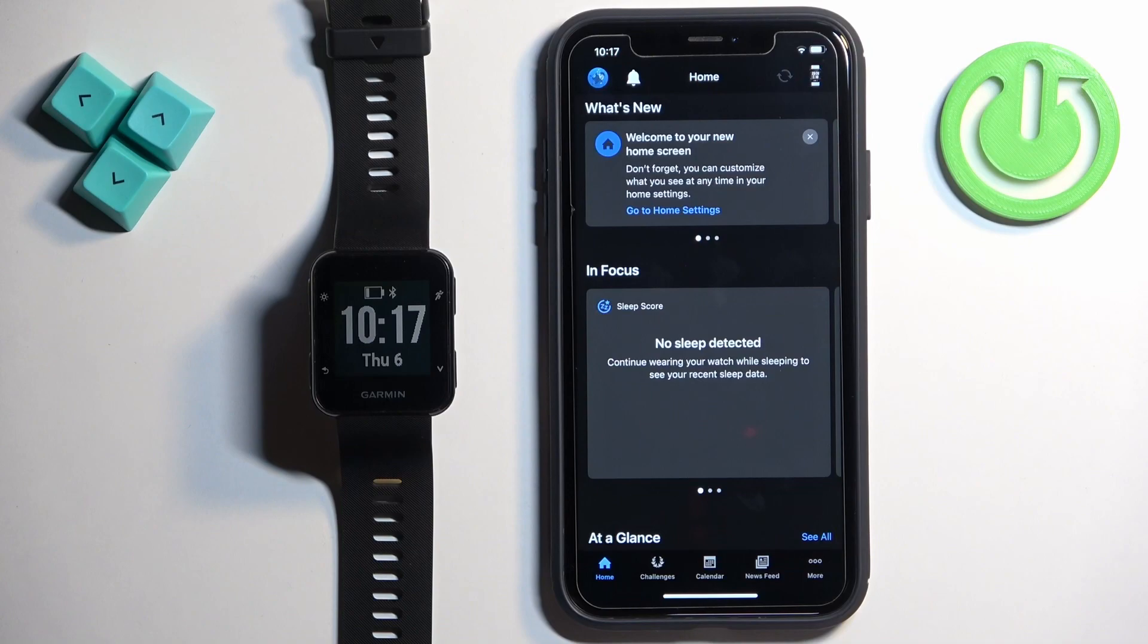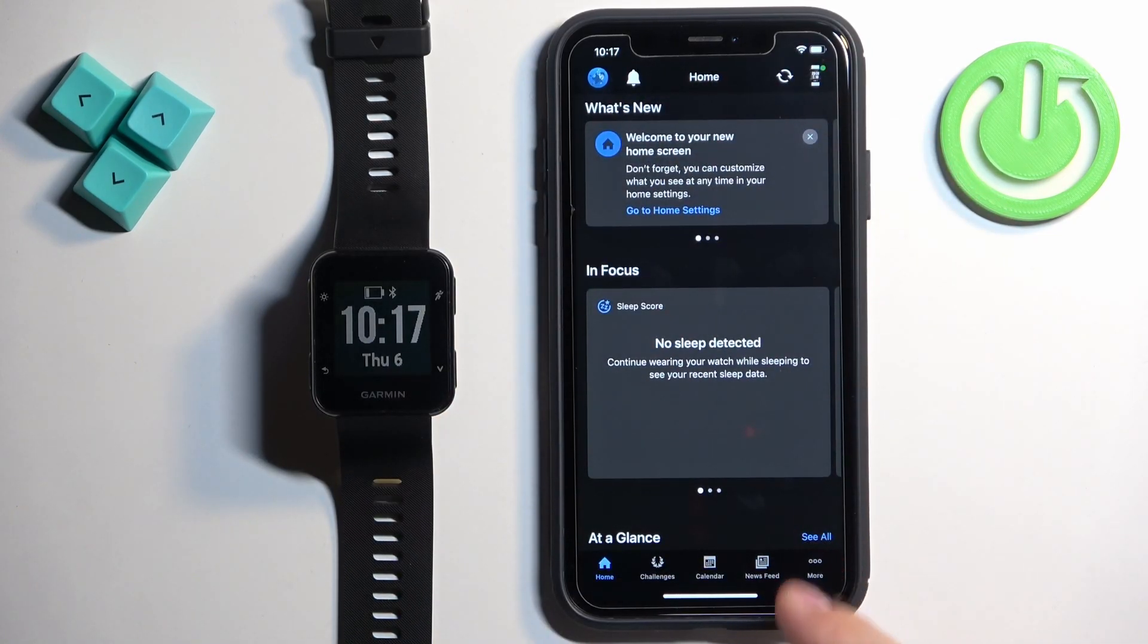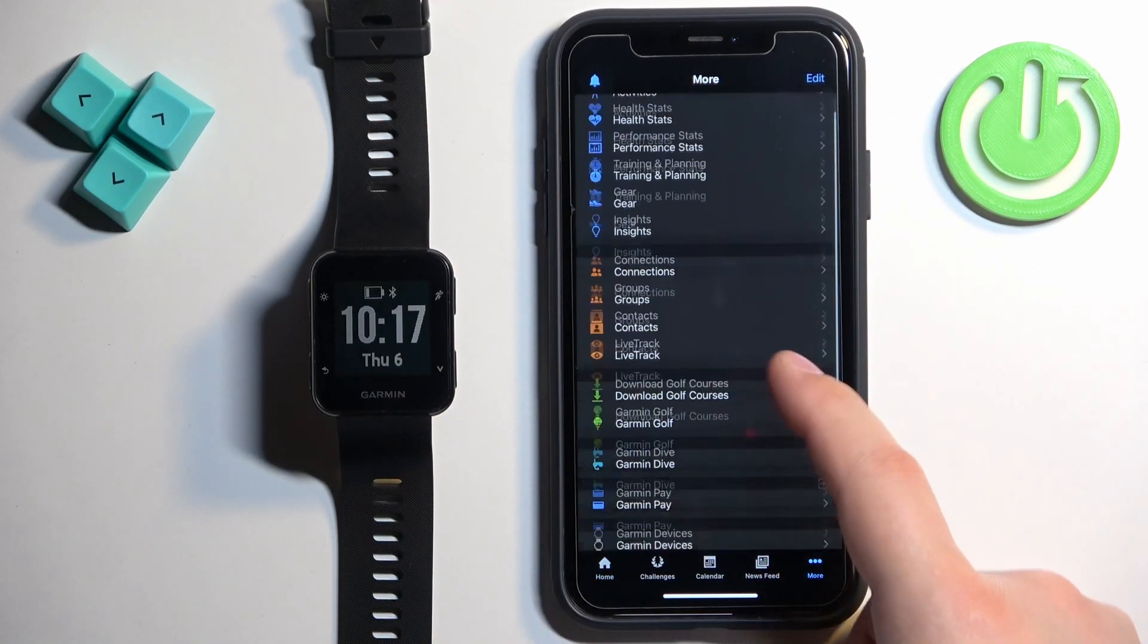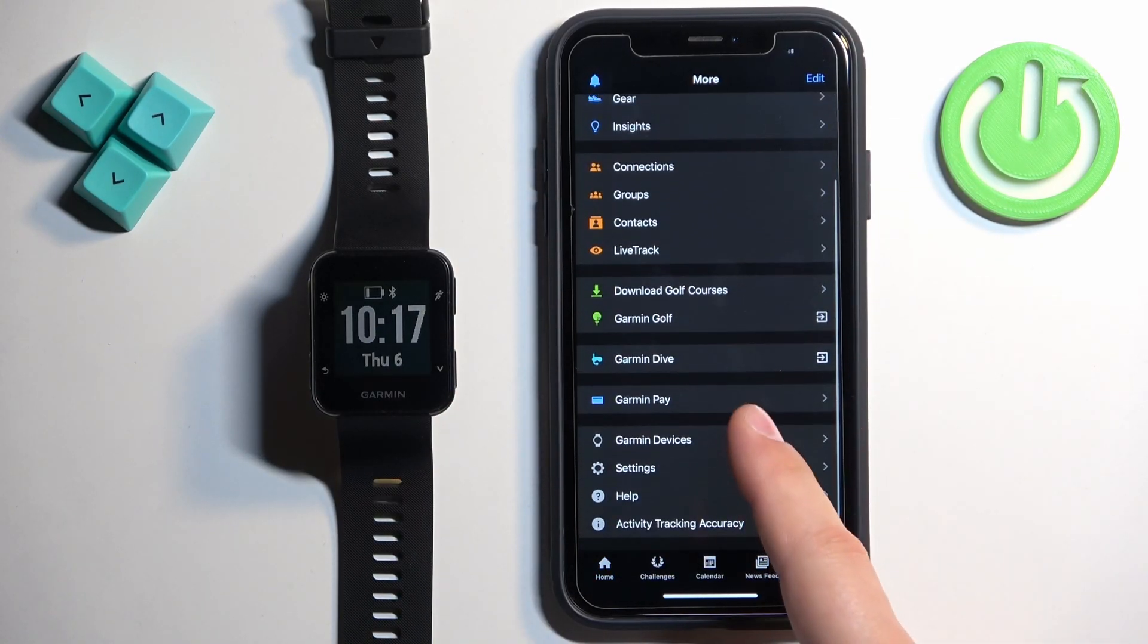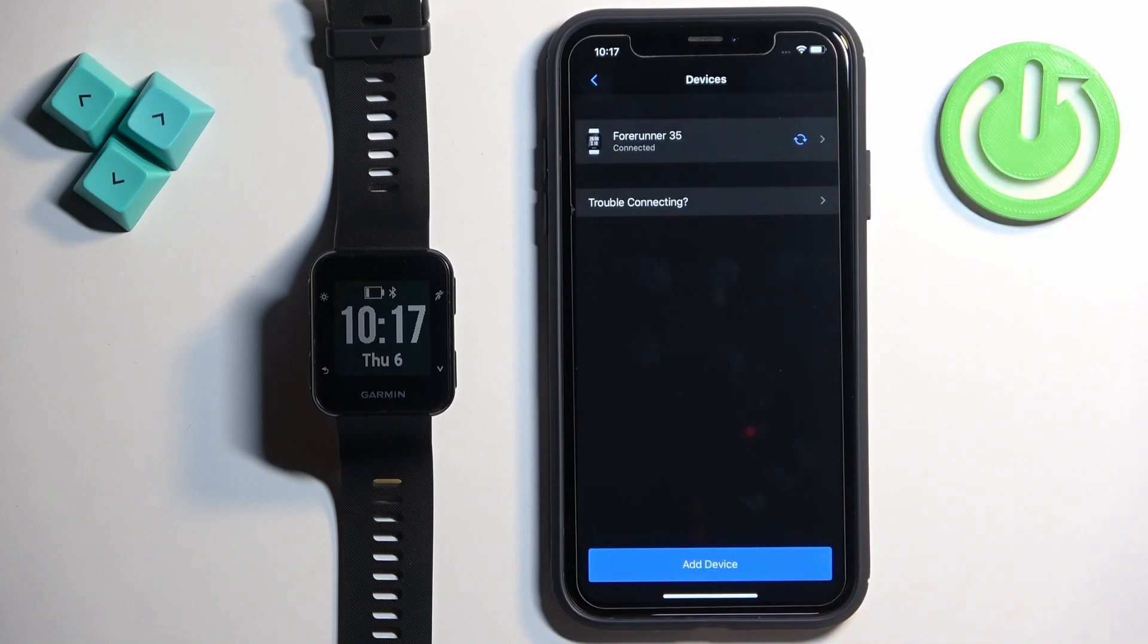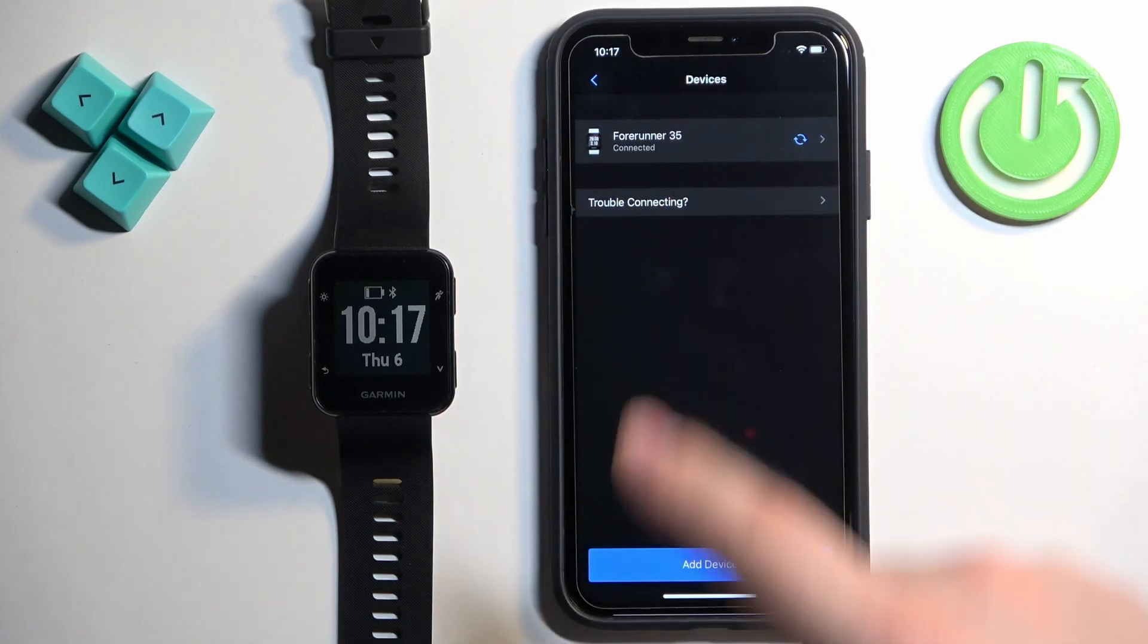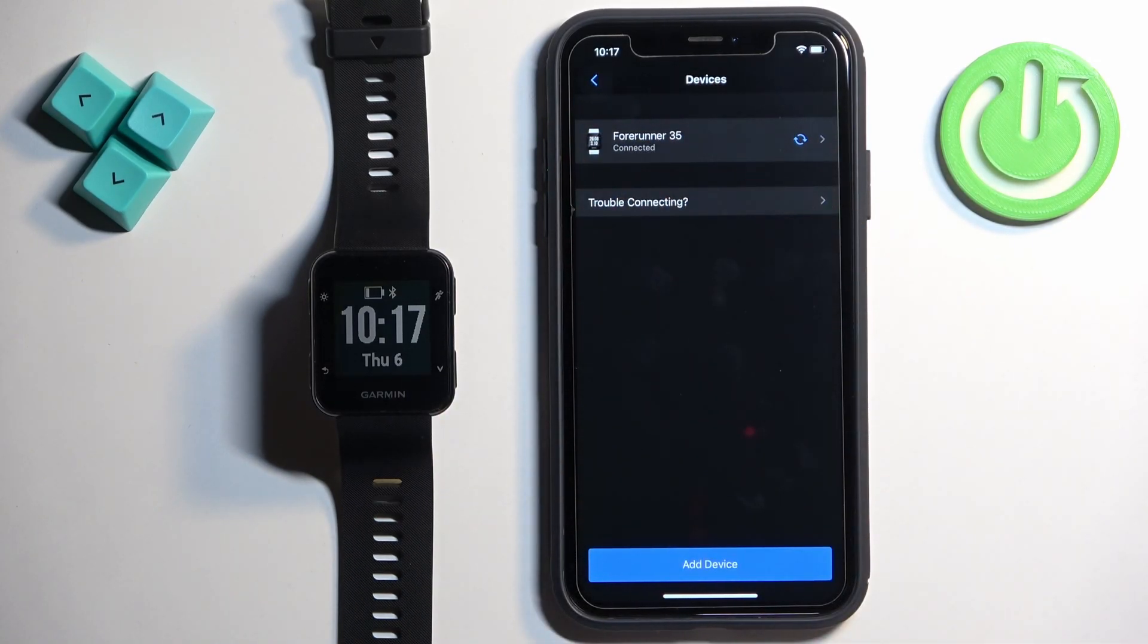In the app you should see the home page. Now tap on the more options icon, scroll down and tap on Garmin devices and here you should see your Forerunner 35 on the list of devices.